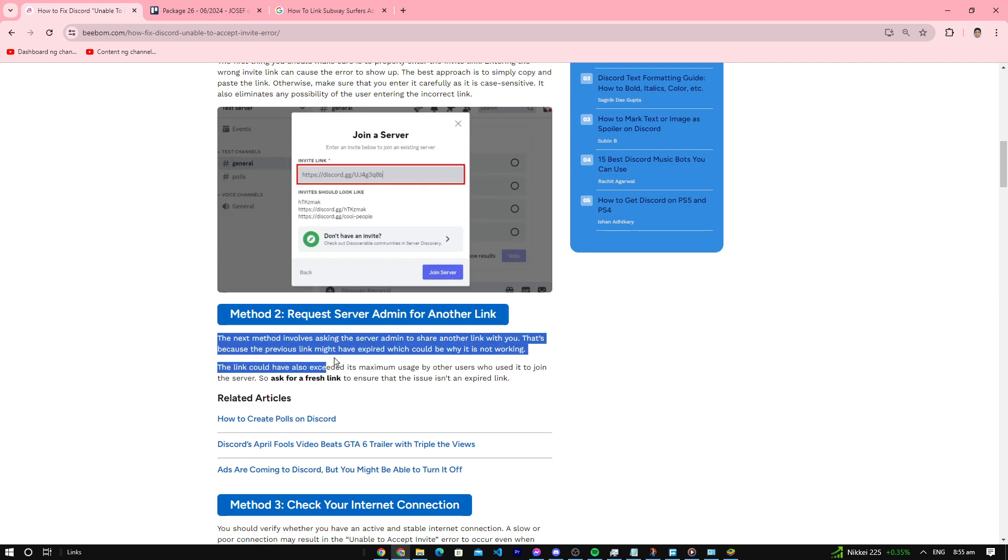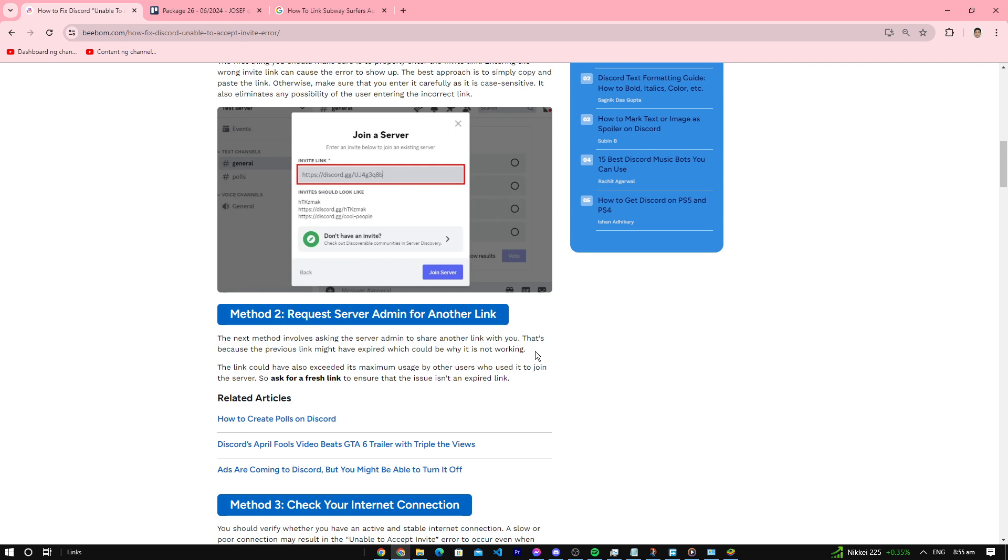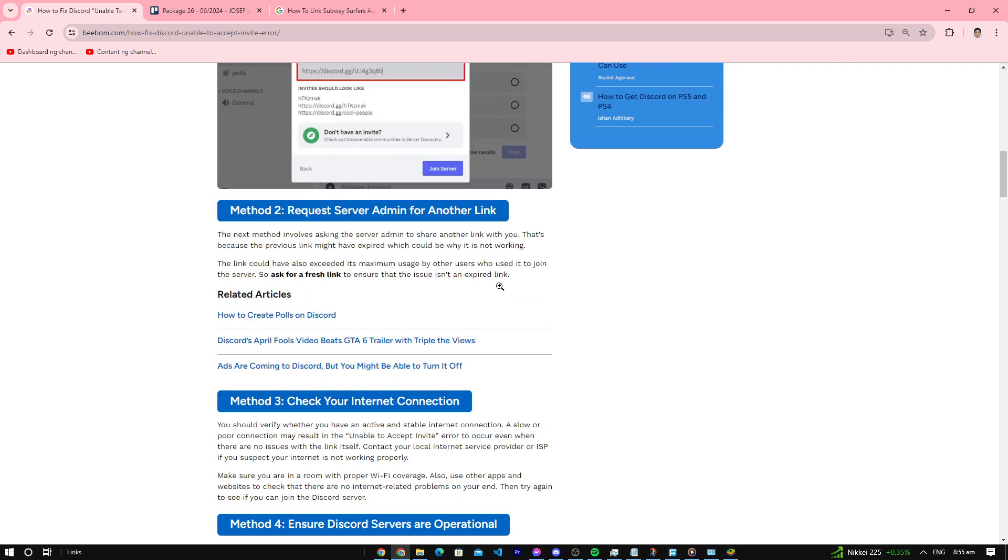Number two: ask for a fresh link from a server admin. If you have friends with the server admin and know how to contact them, ask for the invite link and they might give you a fresh one.